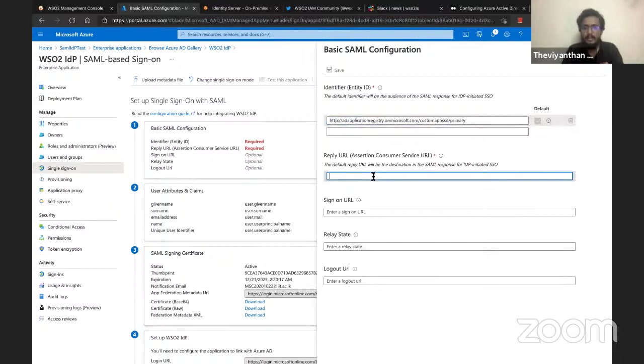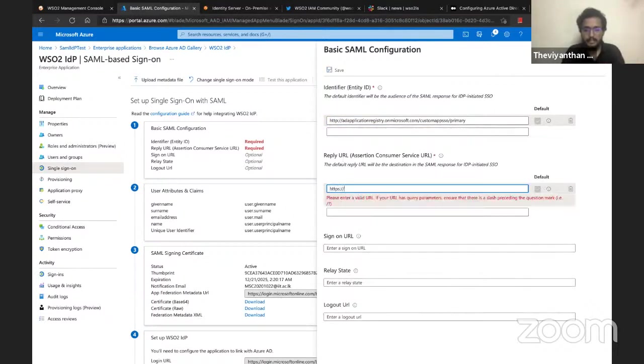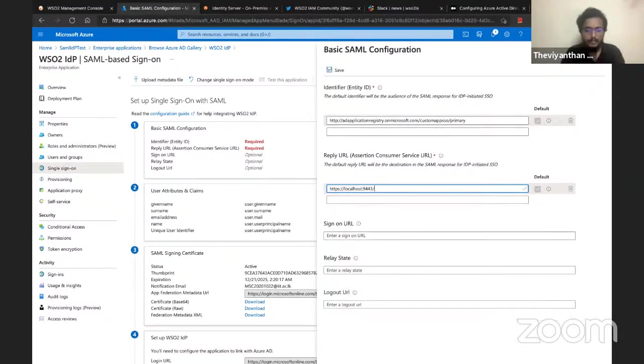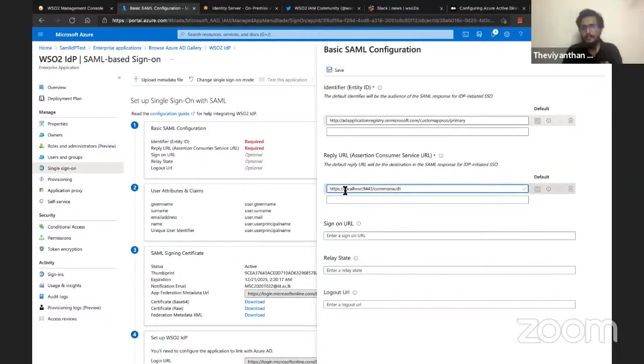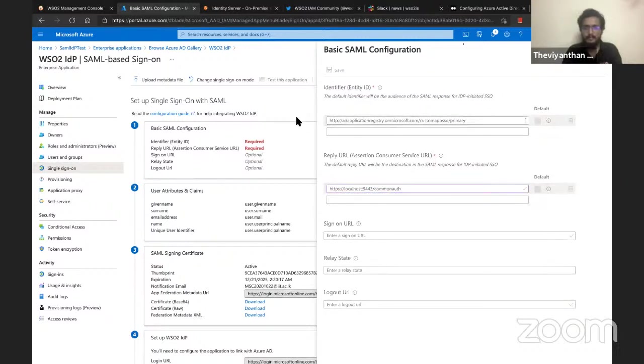For the reply URL, let me type https://localhost:9443/commonauth. This will be the URL to which Azure Active Directory will send its SAML response. Make sure this is set to 9443/commonauth, and then let me click on Save.